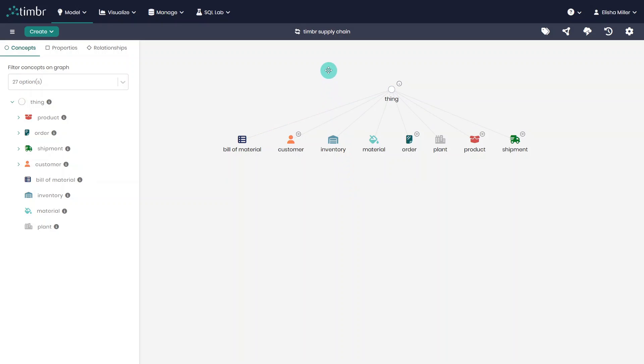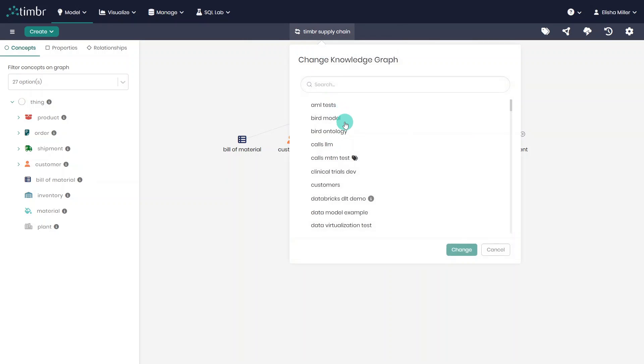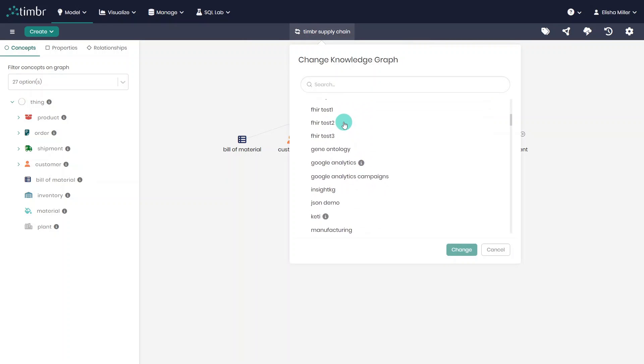Directly above the graph, where the data model name appears, we can click and select to change to a different model we would like to explore.